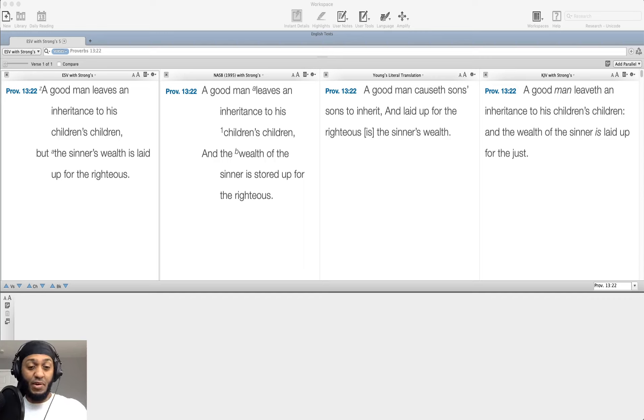You also have the idea here that wealth gained hastily is what the sinner is going to be good at. But we see the inheritance. What type of inheritance will this be for the good man?